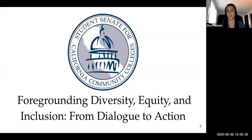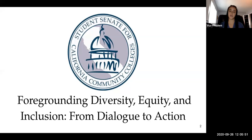Thank you so much everyone for coming to this workshop. We're super excited. We have a lineup of amazing presenters and will be doing some engagement activities as well. This workshop is titled 'Grounding Diversity, Equity and Inclusion: From Dialogue to Action.' We're going to be doing some activities to help you get educated on what these terms actually mean, why they're important for you as a student advocate on your campus, and how you can be a proactive student leader as you're learning what these terms mean.